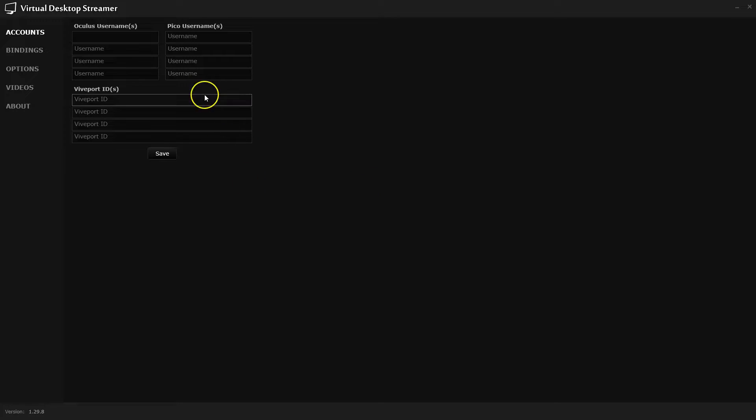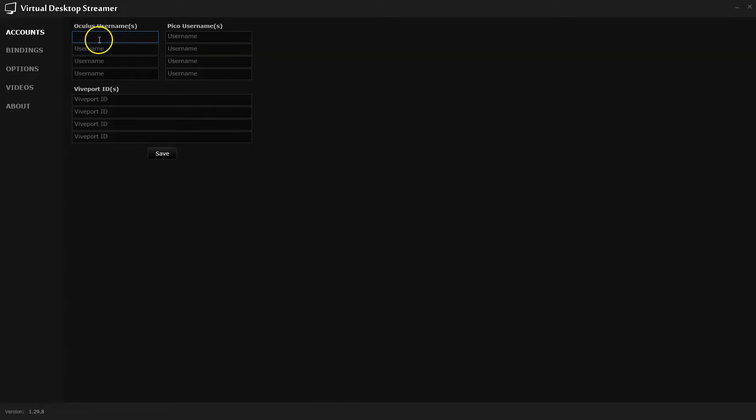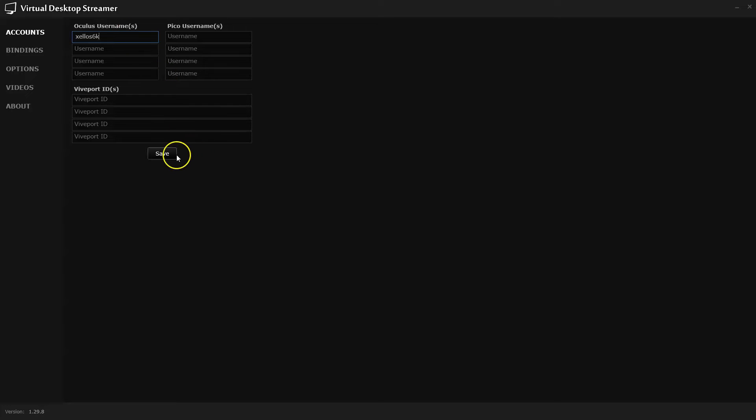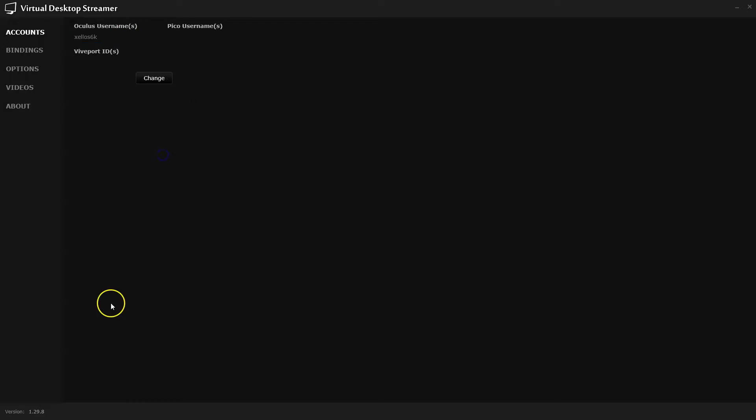Now, from here, once you've loaded the application, in your Oculus username field you're going to input your username from your headset directly over here. If you don't know what this is, you can go into the app, the Virtual Desktop on your Oculus headset, and it will tell you on the screen. So we're going to save that information.